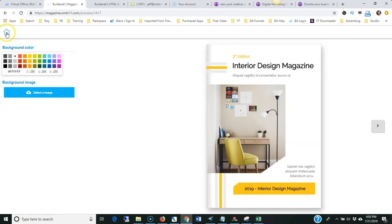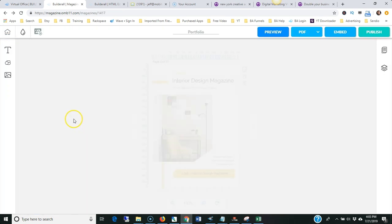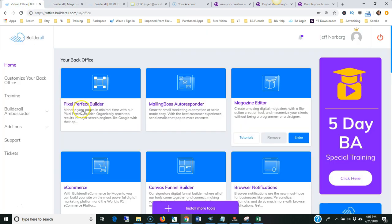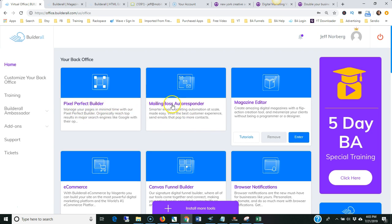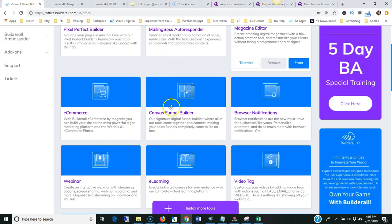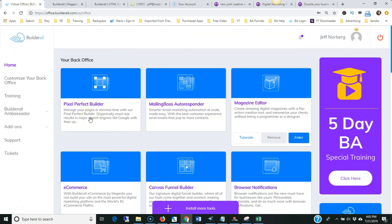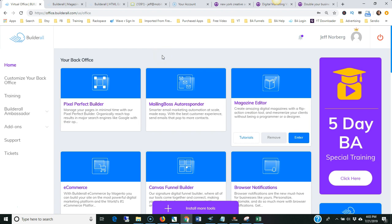If you have any questions, you want to get a free trial of Builderall and try out the magazine builder and try out a whole bunch of other tools. Like I said, there's a really great website builder, there's email marketing, browser notifications, you can build e-commerce stores. This is a really powerful digital marketing platform and I just showed you one of 25 tools. But thanks for watching, give it a free trial, and have a great day.